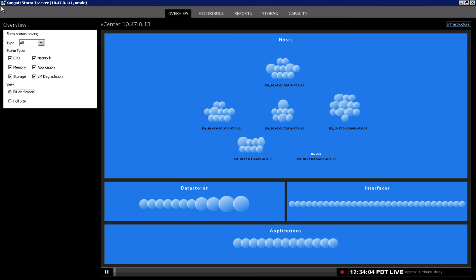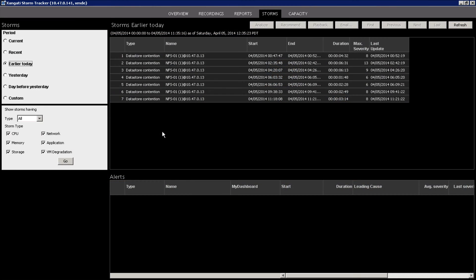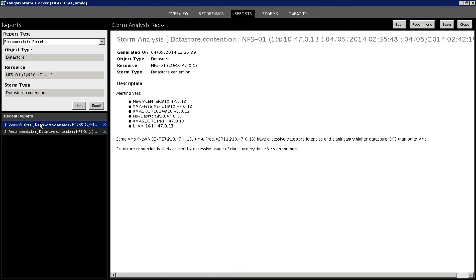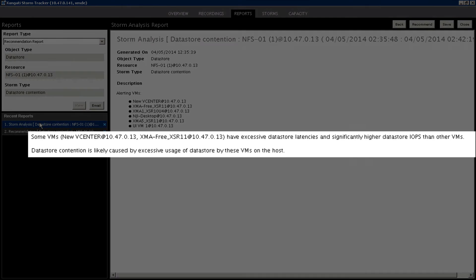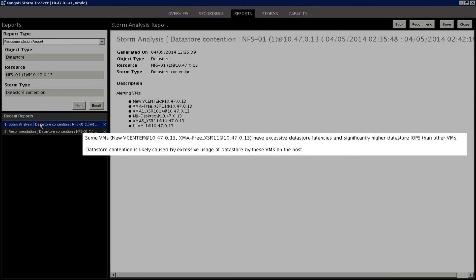Included with every VDI Dashboard Suite, the StormTracker provides live and continuous insights to immediately track down the source of contention storms as they develop, so you can take action without adversely impacting the performance of your desktops.